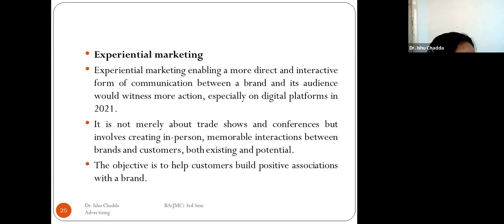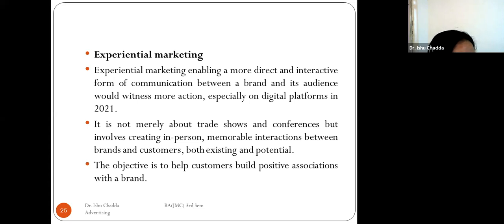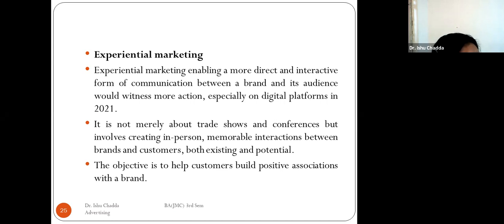Experiential marketing enables a more direct and interactive form of communication between a brand and its audience. This was seen more on digital platforms in 2021. It is not merely about trade shows and conferences — it involves creating innumerable interactions between brands and customers, both existing and potential. The objective is to help the customer build positive associations with the brand.